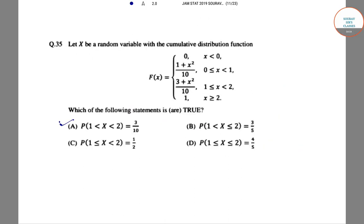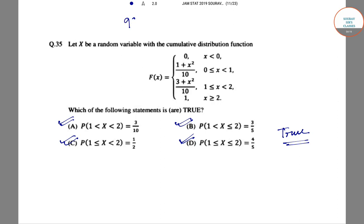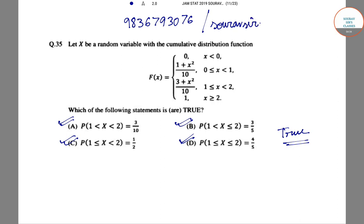Hence all options — A, B, C, and D — are true. If you have any queries about this question or any other, you can call us at 9836793076 or send an email at showrobserclasses.com. Thank you.